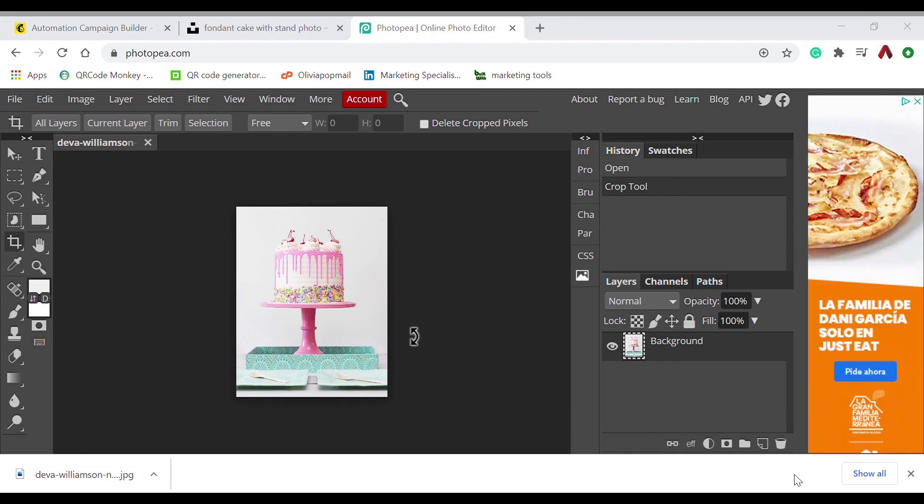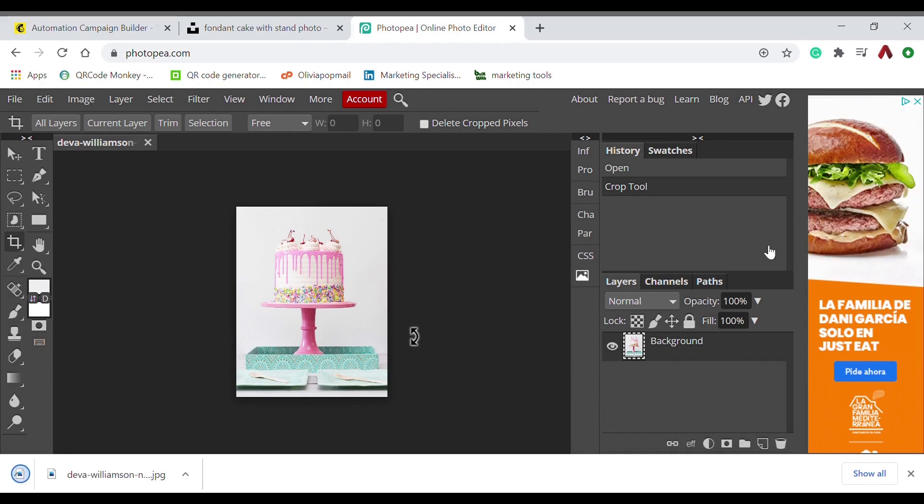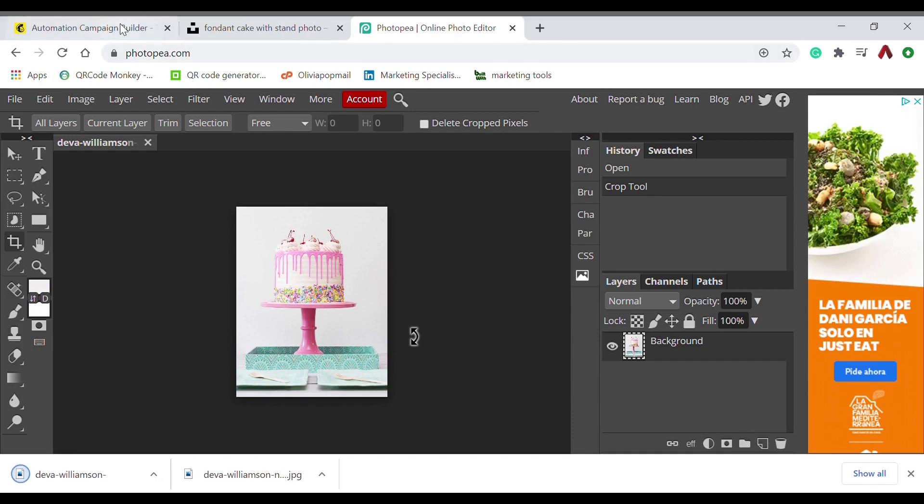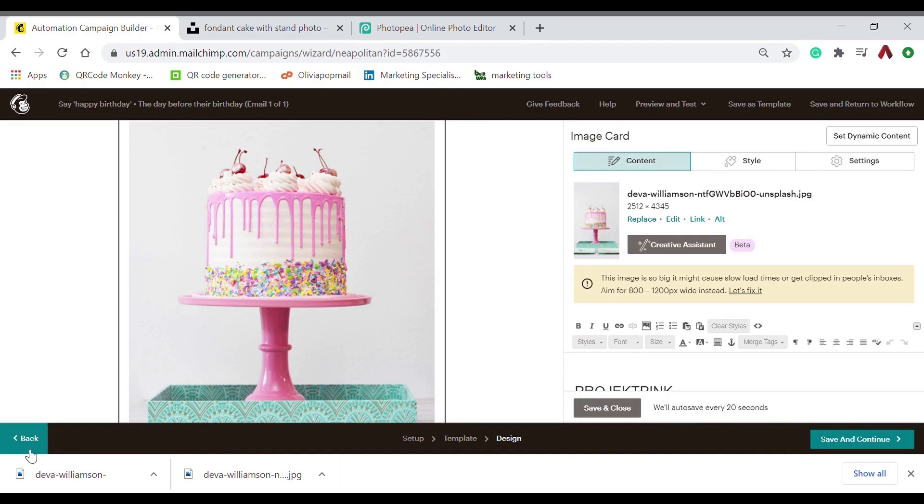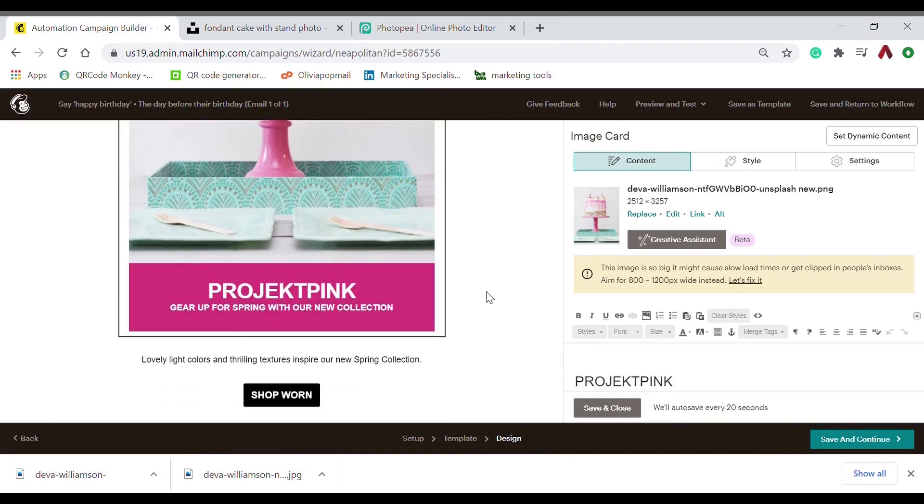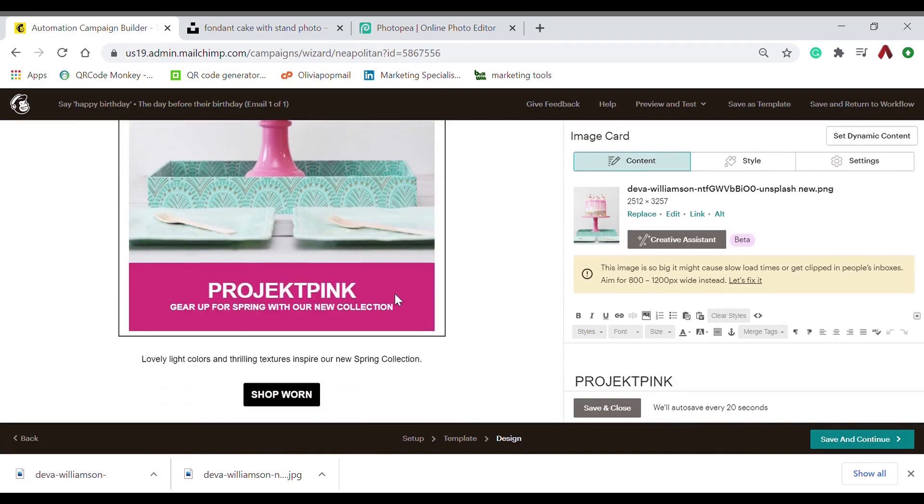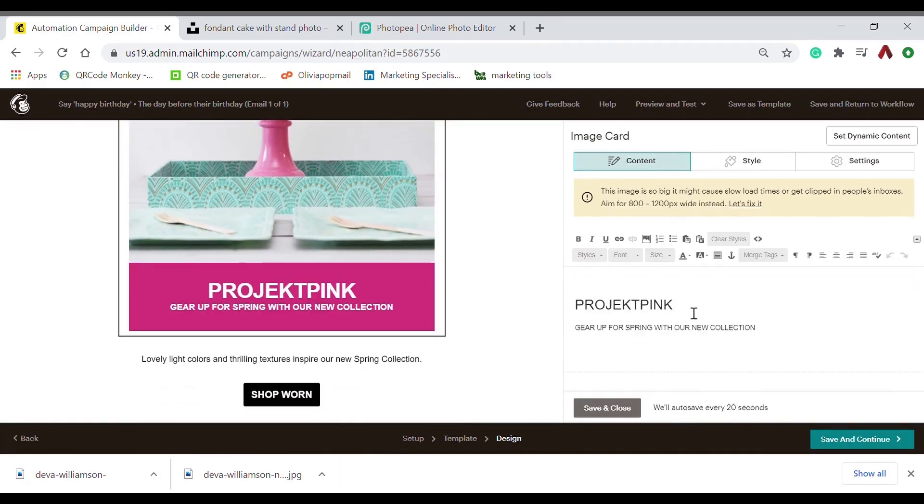And then replace. Now I've replaced it, and now for the text, I will write here 'Happy Birthday.'